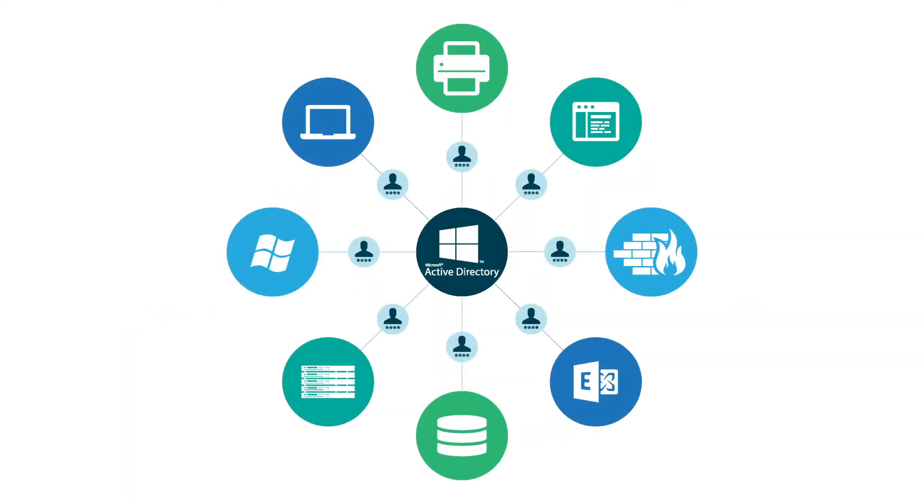Historically, the most popular directory services platform has been Microsoft Active Directory, and the IT resources have primarily been Windows-based.